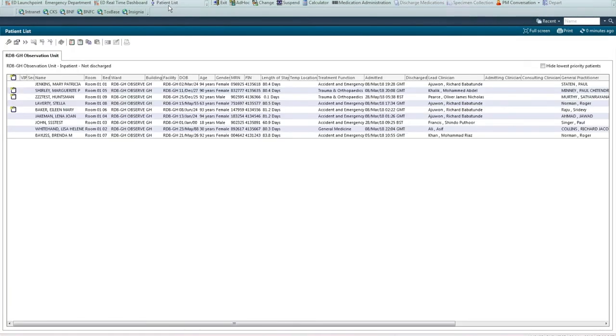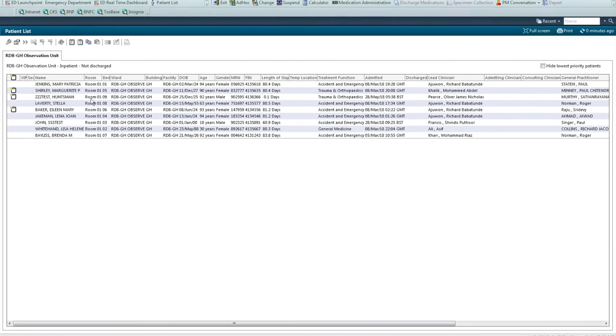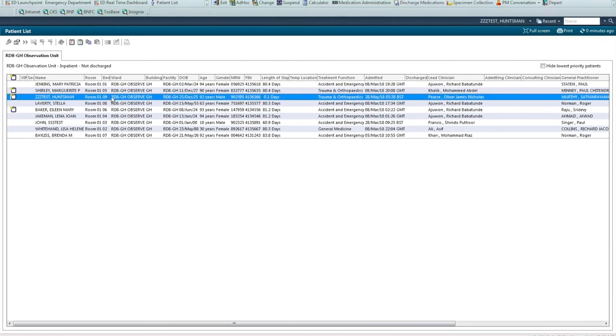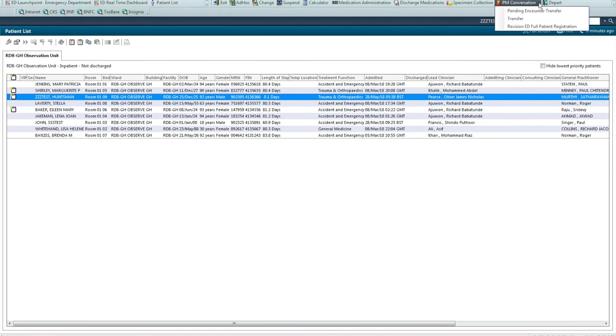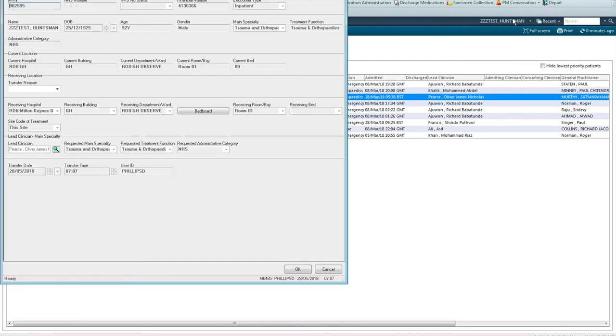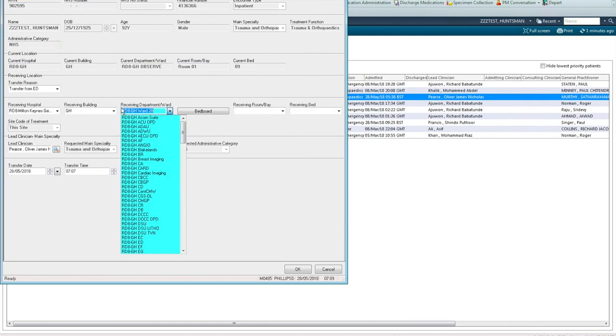Assuming you've already set up lists for your new inpatient location areas of the observation unit and the seated observation unit, then moving to these lists now will confirm that our patient Huntsman has been successfully transferred to room one bed time. The bed then becomes available perhaps on ward 21. Go back into PM conversation, transfer the patient. The ward would select the appropriate ward and bed and click OK.